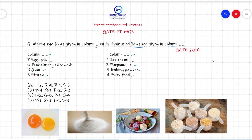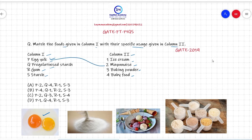Our first option is egg yolk, which actually acts as a natural emulsifier and is used in various types of baking products or in mayonnaise. So here, egg yolk matches to mayonnaise in column two.